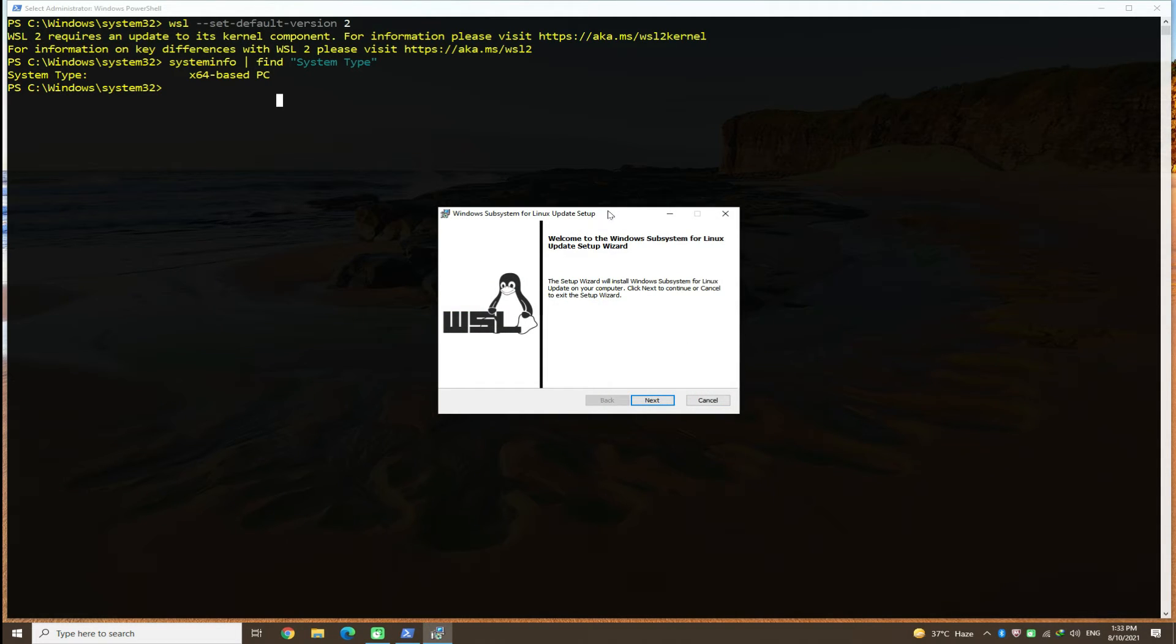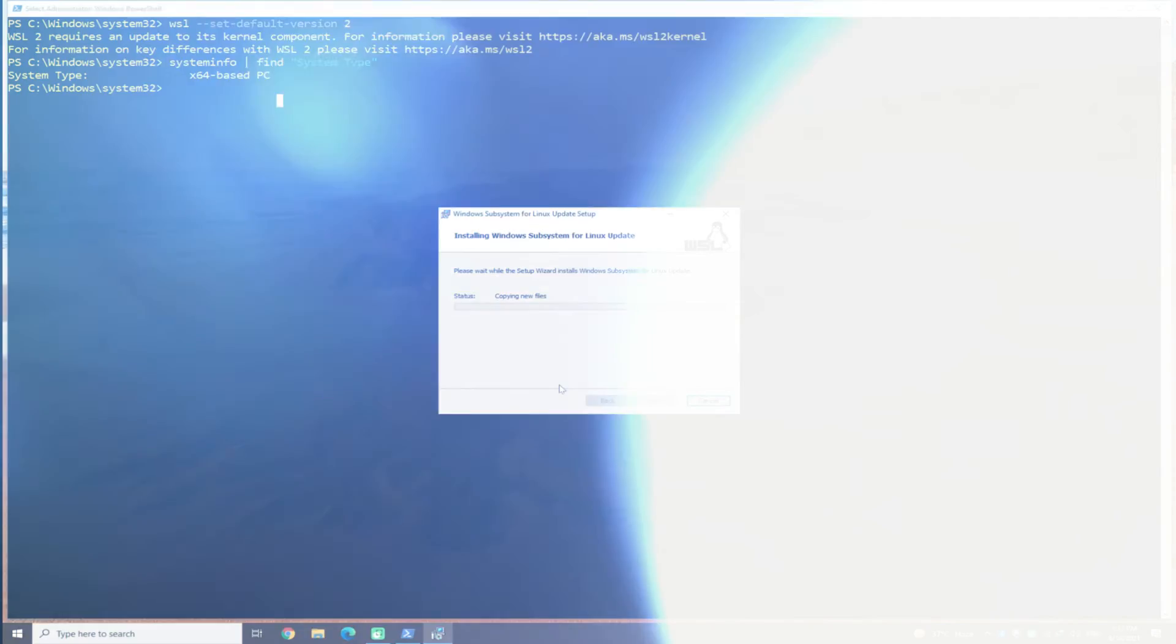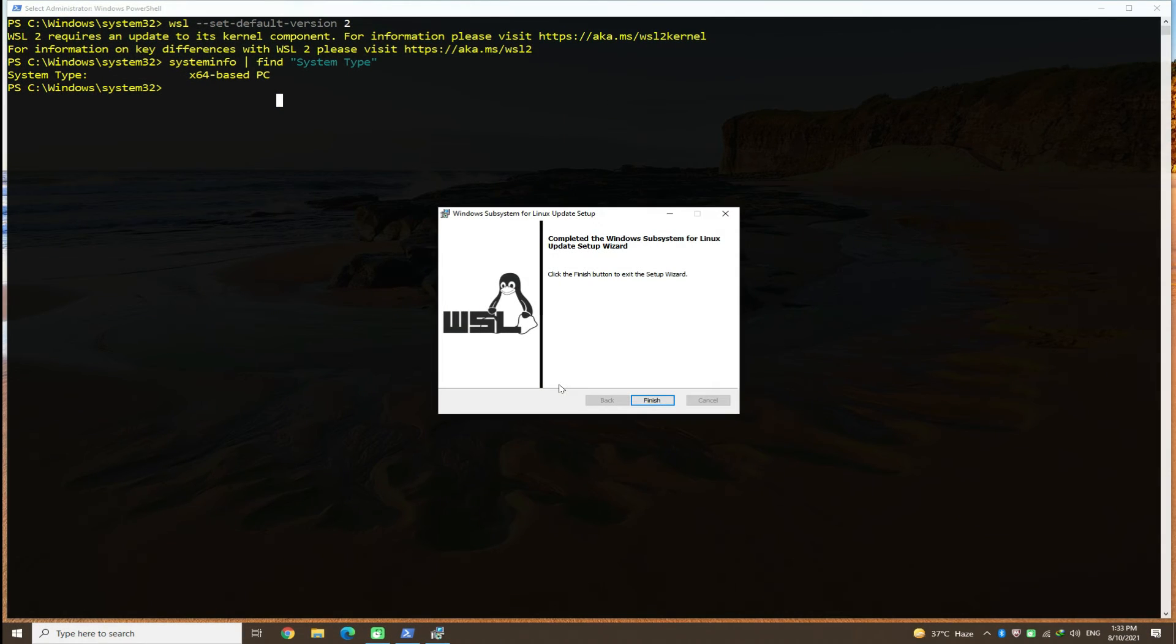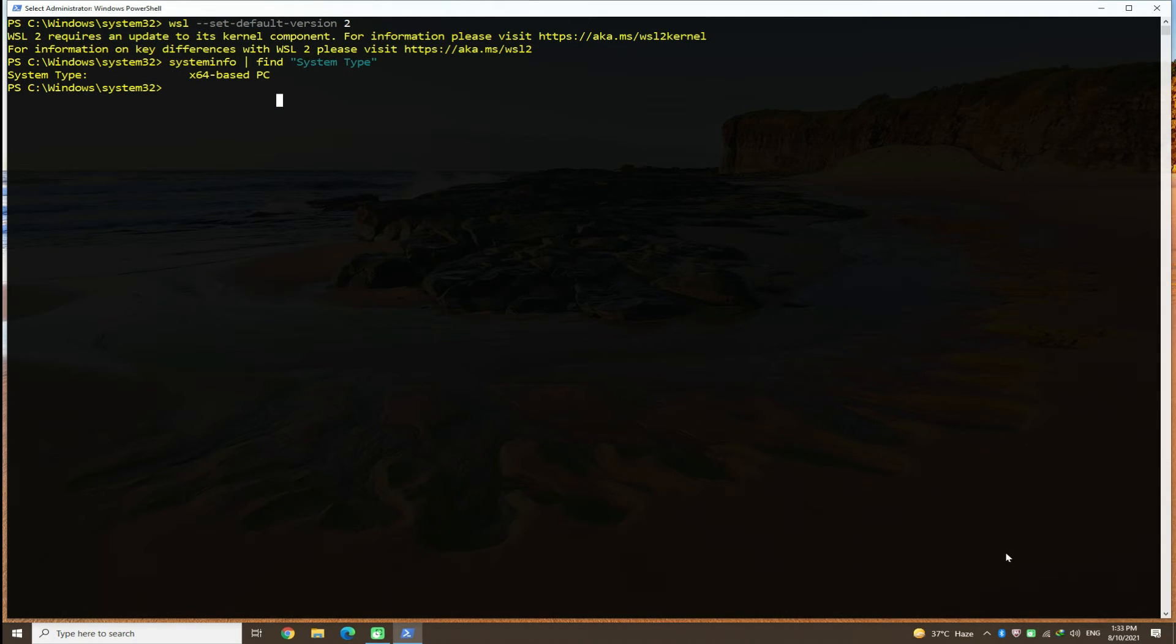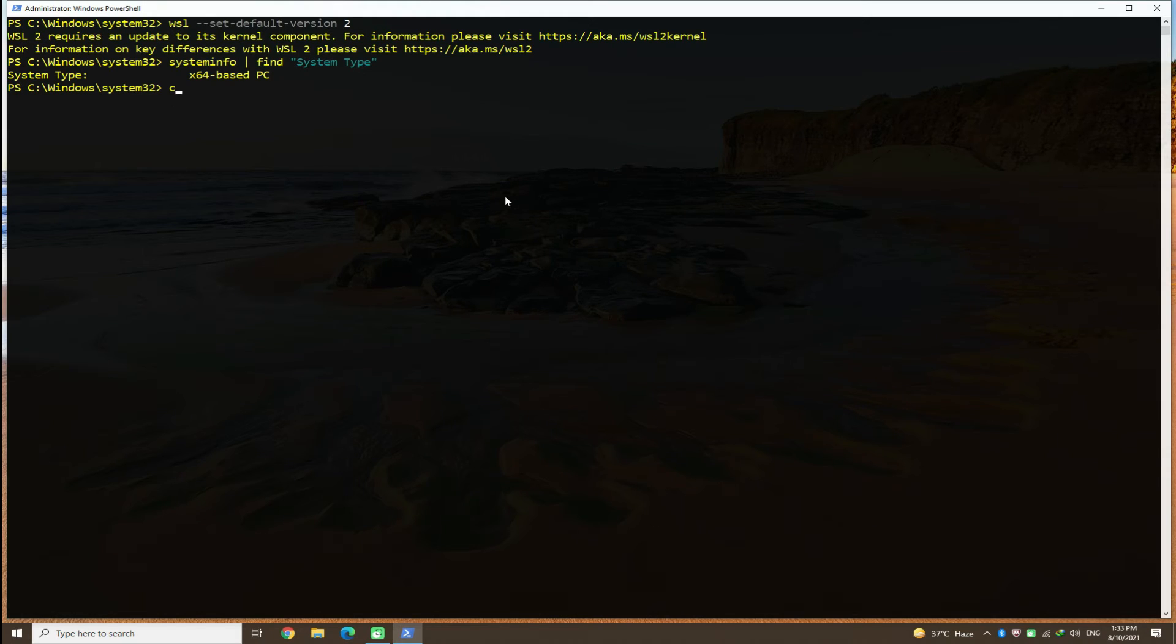Done downloading? Start the installer. Install the update. Done installing? You are all set now. Try setting WSL2 as default version once again.